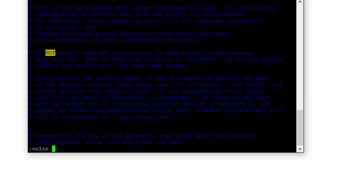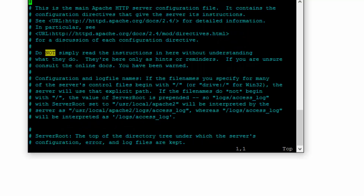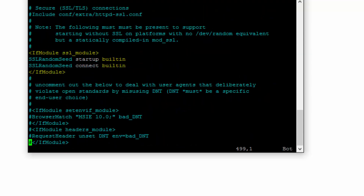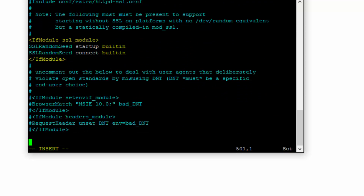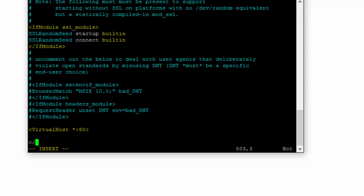Let me change the color so we can see better. I'll put colon 1000 to go to line 1000 — this is the end of the file, so there's nothing after this. I'll simply go ahead and add my very first VirtualHost directive. The syntax is VirtualHost with the IP — in this case I want to cover all IPs — and specify the port. I'll close the directive.